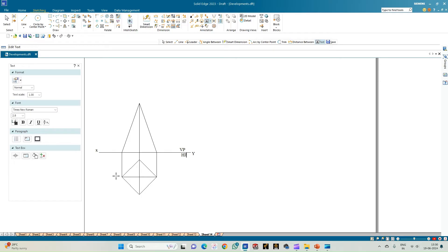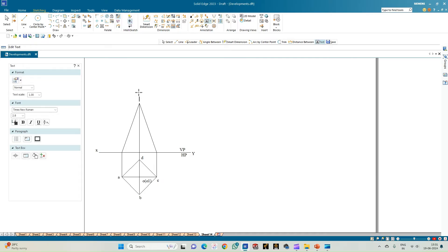Next, annotate the top view of the pyramid. This corner is corner A, followed by corner B, corner C, and corner D — these are all the corners of the square pyramid. The apex is O and O1 is the center of the base. In the front view, this is the apex O' and this is corner C', which is visible to the observer.